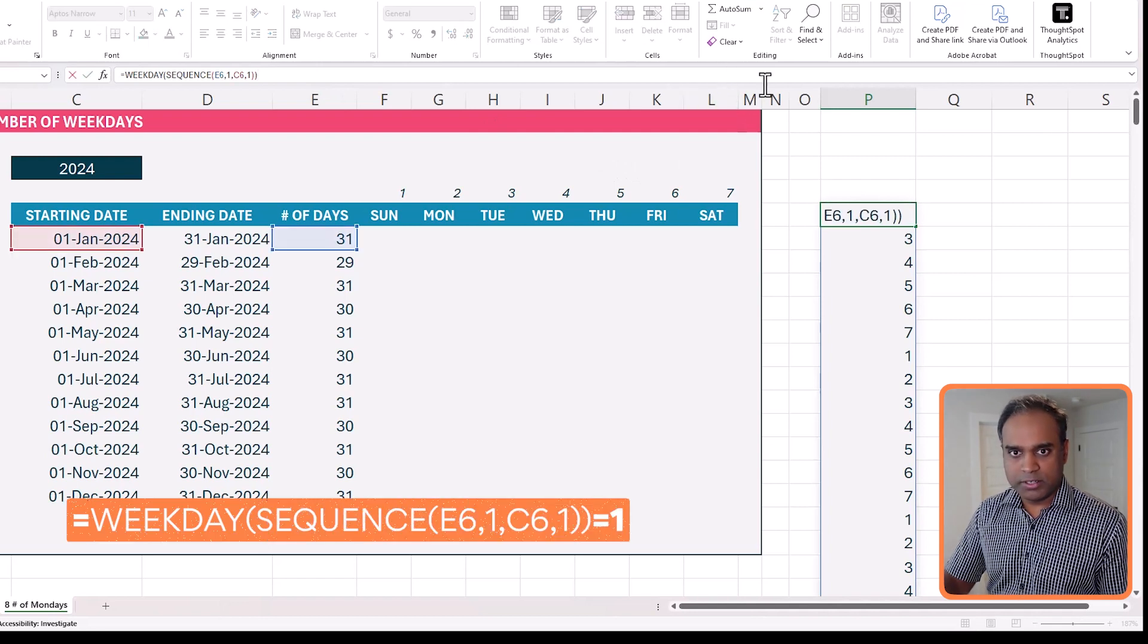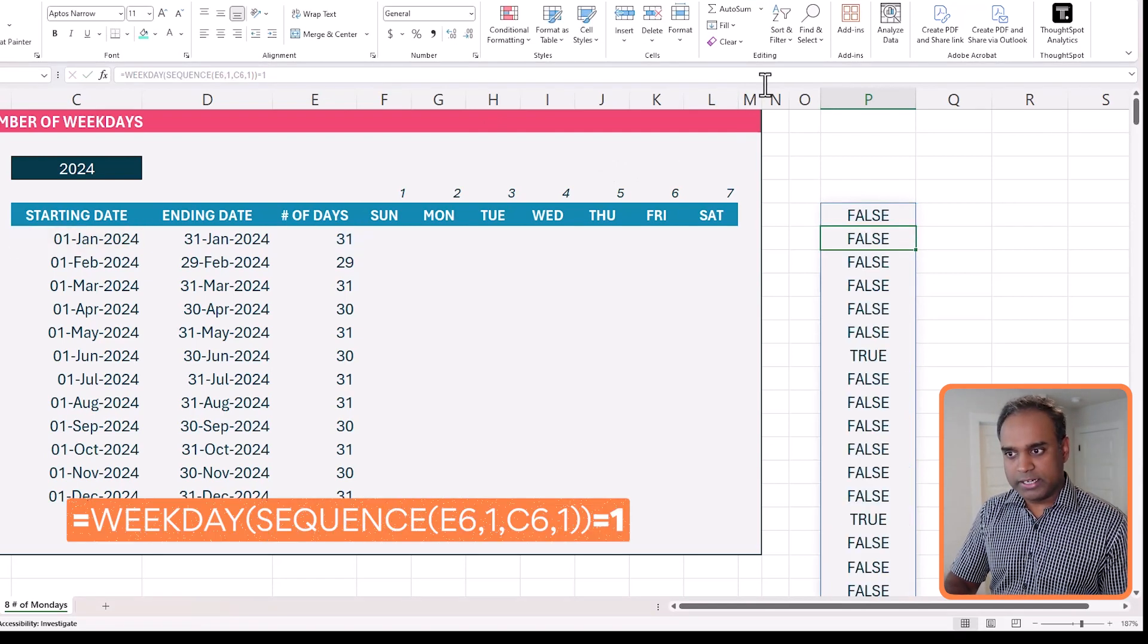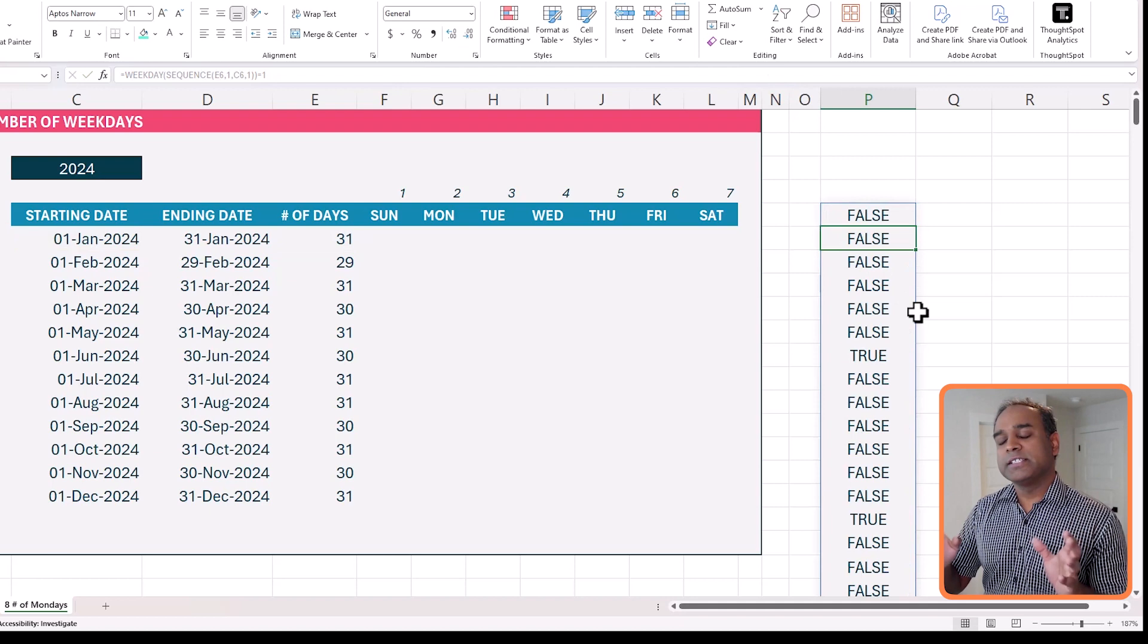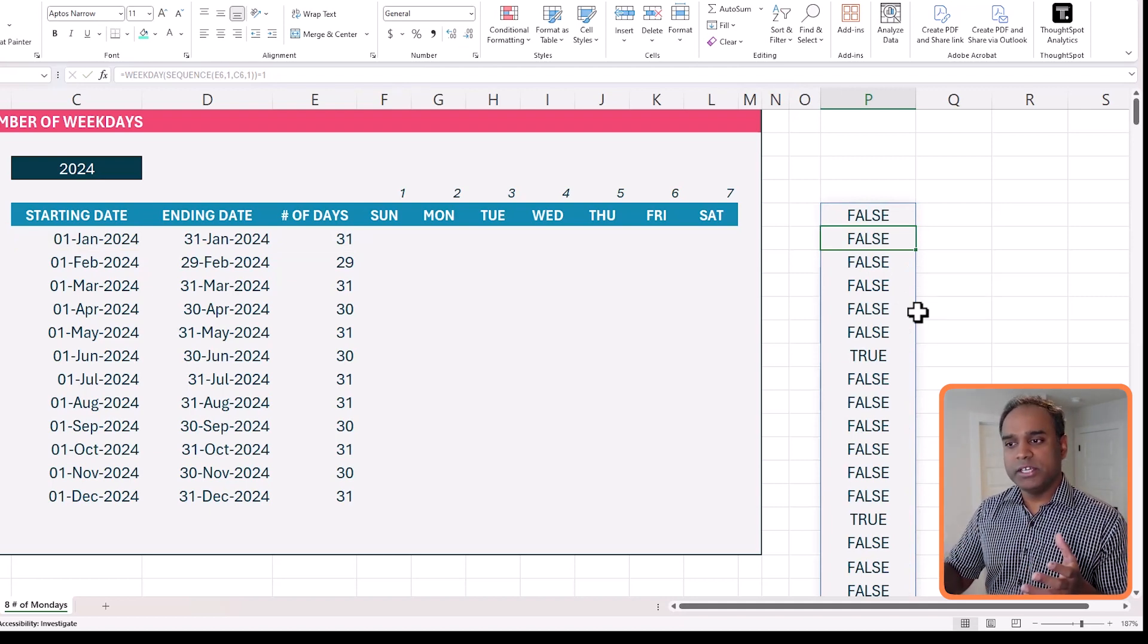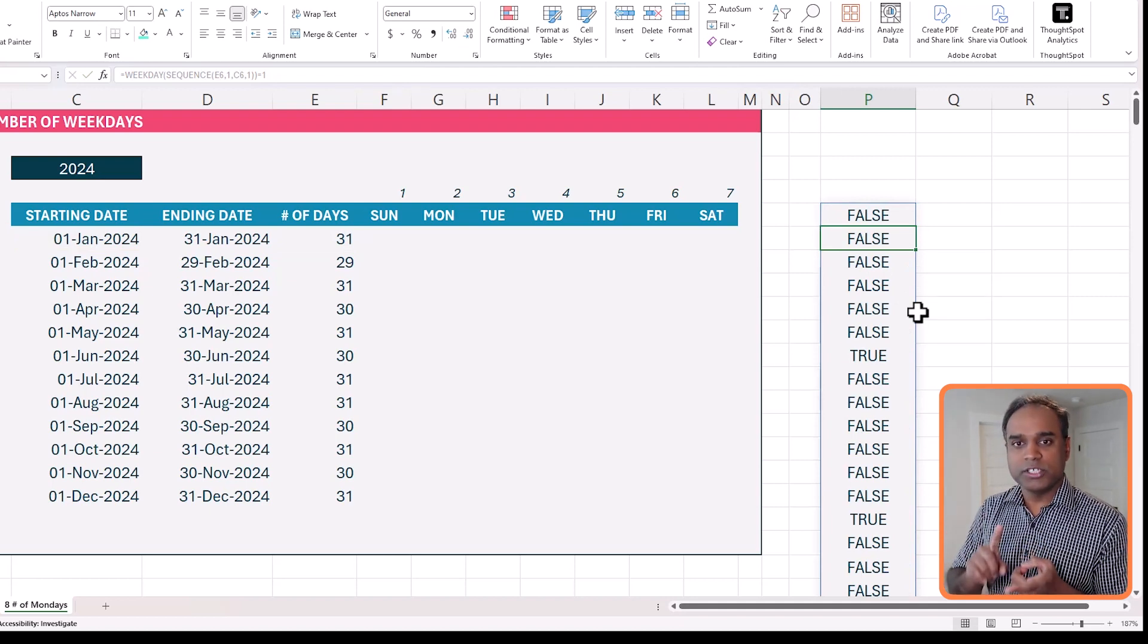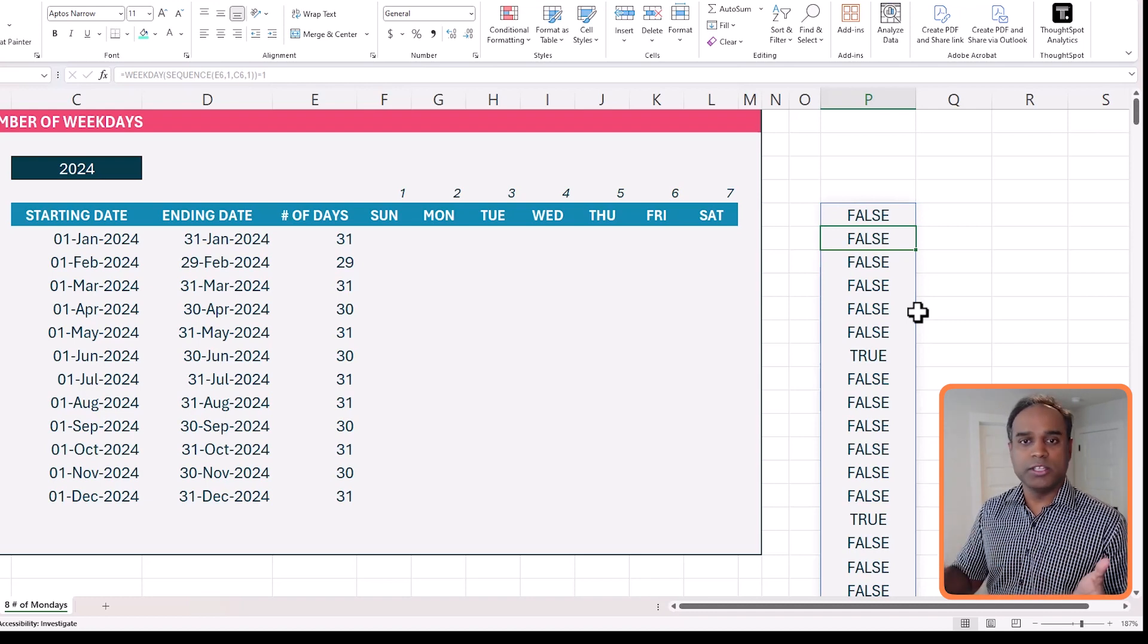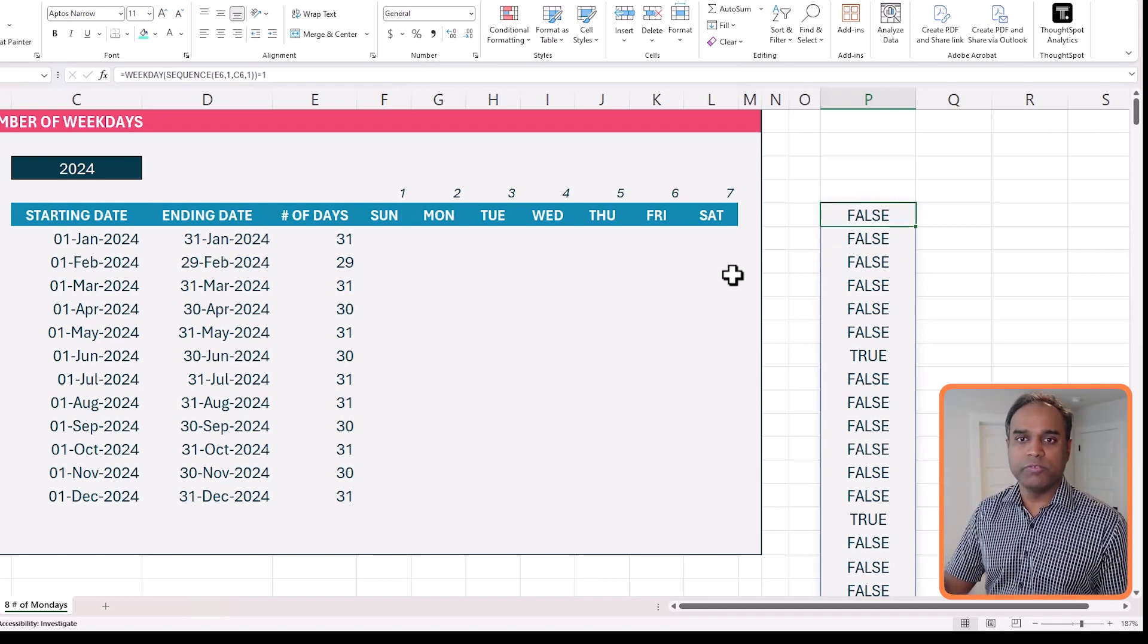And now Excel converts all these weekdays into a true or false. It will become true for a Sunday, it will become false for all the other days, which is exactly what we want.